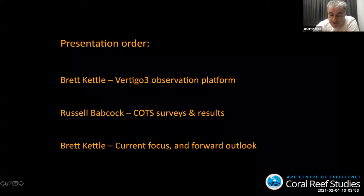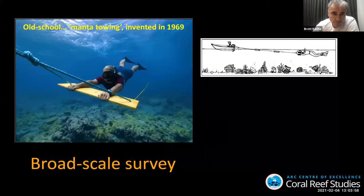I'm going to talk a little bit about the platform, then Russ about COTS surveys and results, and we're going to look forward from there.